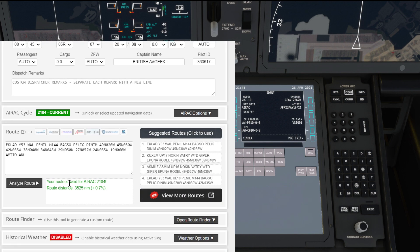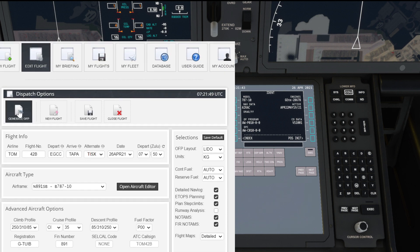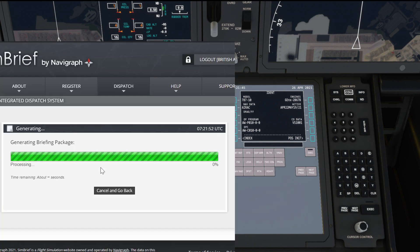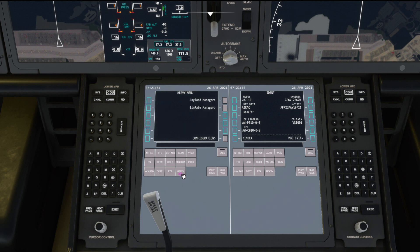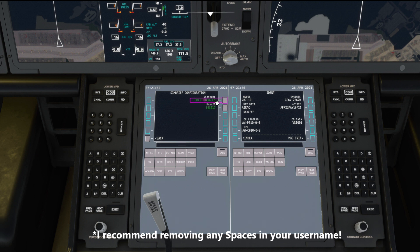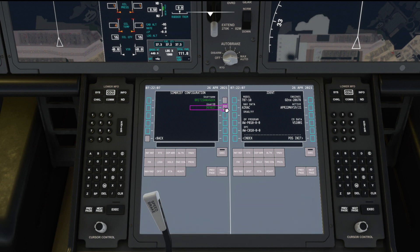If we're happy and the route looks valid, just hit Generate. While that's working, head back to your flight deck and click the button at the bottom that says 'Heavy', click into Configuration, then click through to SimBrief. Add your username for SimBrief — that's your login username for the SimBrief website — in the top field, and your user ID is the pilot number, the pilot ID I just showed you.